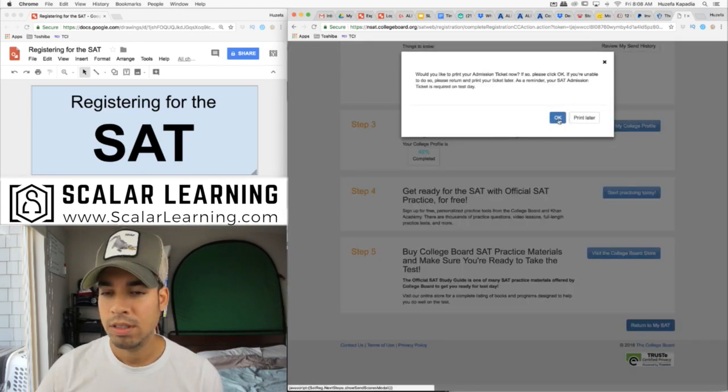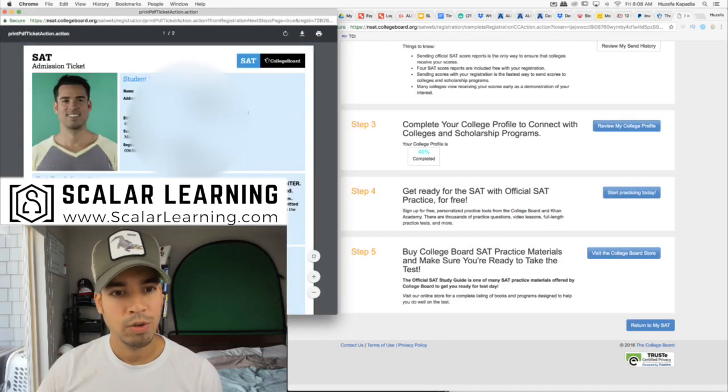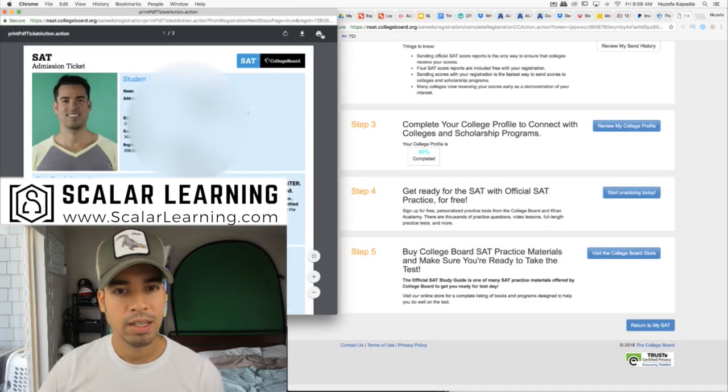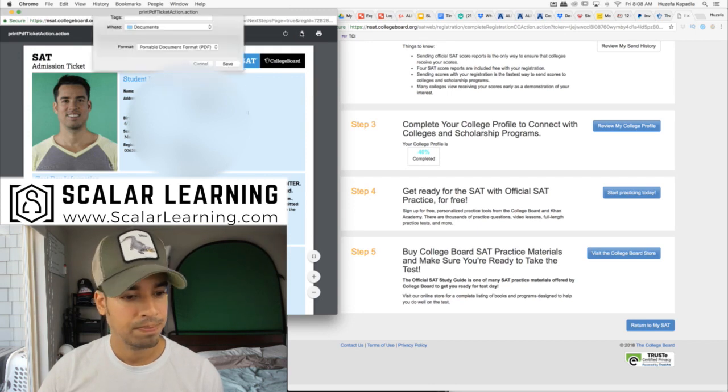I will print this. Let's print it now. So here we go, this pops up. What I'm going to do is I'm not going to actually print it but I'm going to download this.